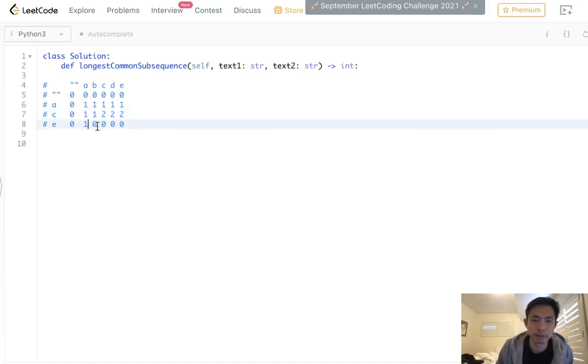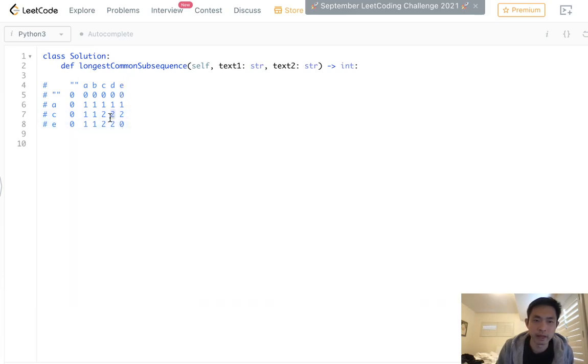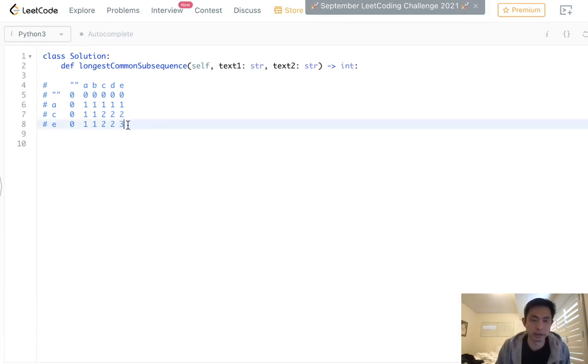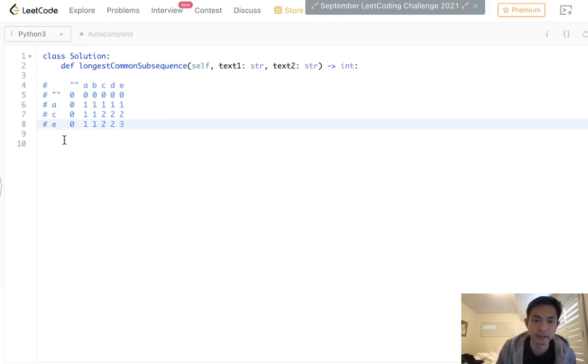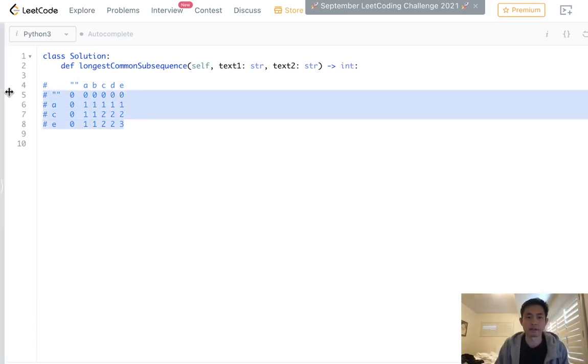And this keeps getting carried over as well. So it's the same algorithm all the way down up until we get to E and E. And we're going to add one to that character right here. That's going to be a three. And that's the answer. ABCDE and ACE, the longest common subsequence is ACE, right? So that's a length of three.